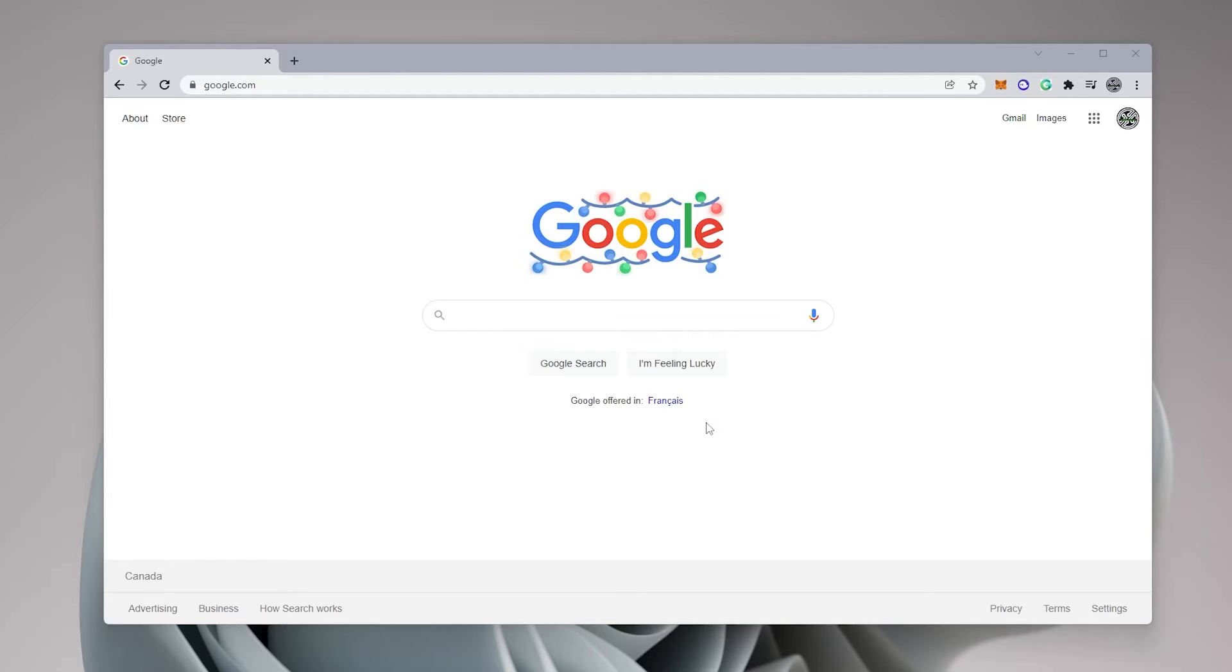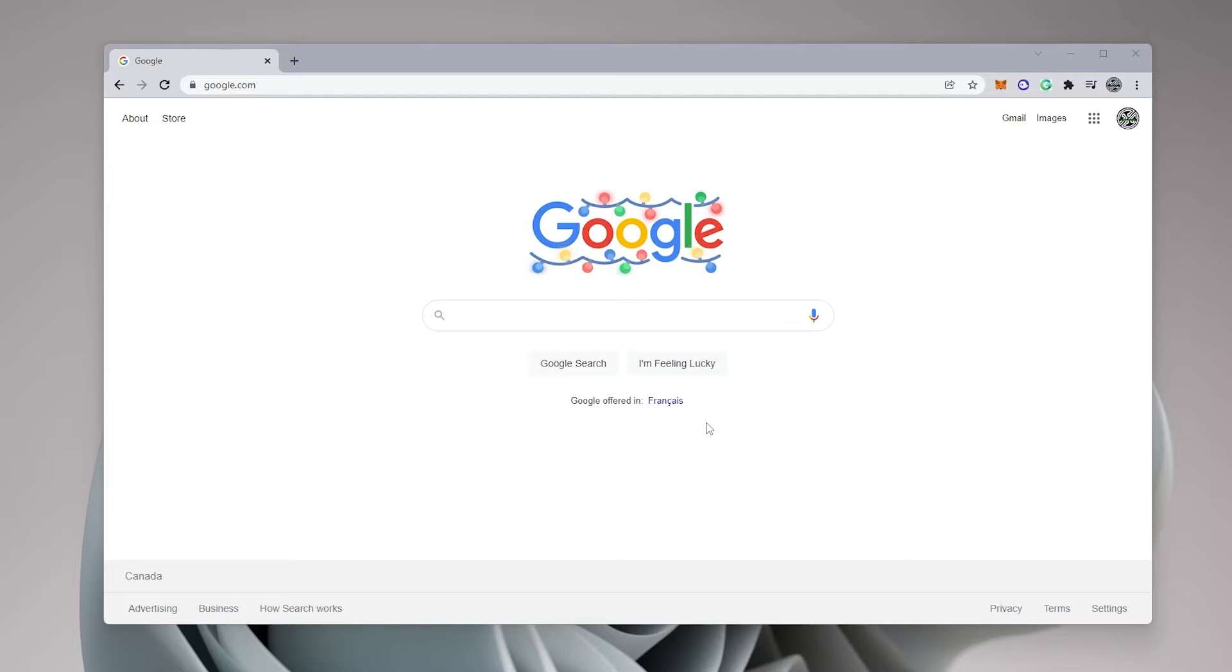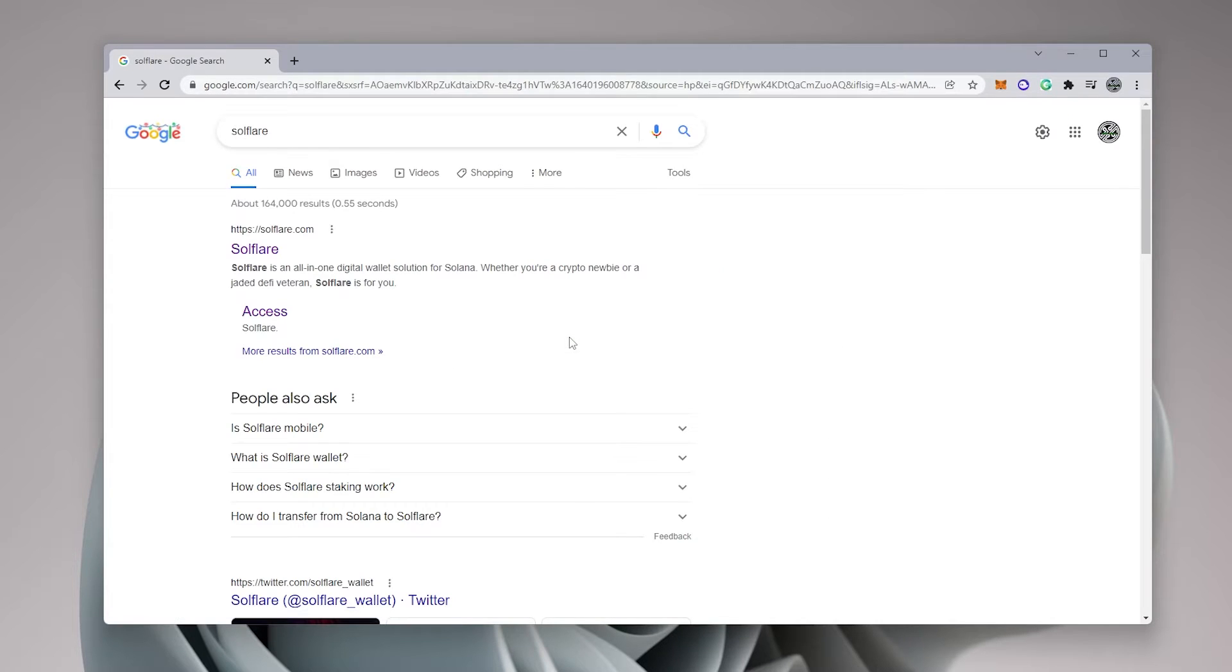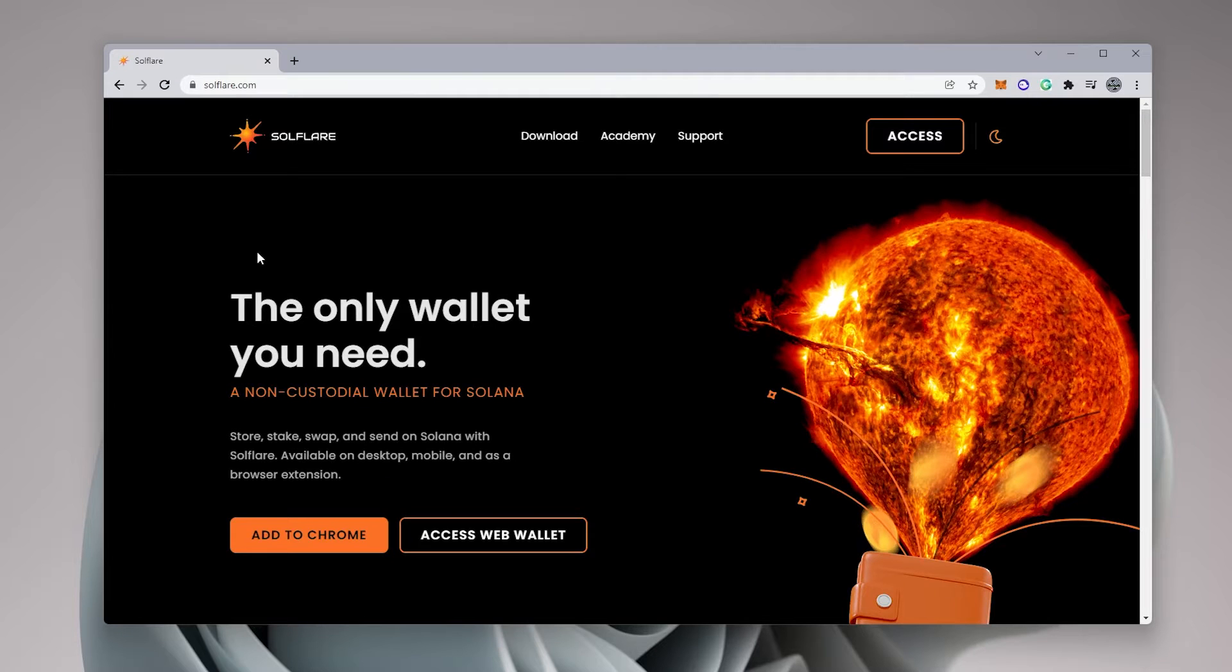So I'm at my Windows 11 desktop. I have my browser, which is Google Chrome, opened up right now. And we're going to be installing the Solflare wallet. So inside Google, I'm just going to type in Solflare. Solflare.com is the official URL. So we're going to be clicking on this link here and it's going to take us to their website.